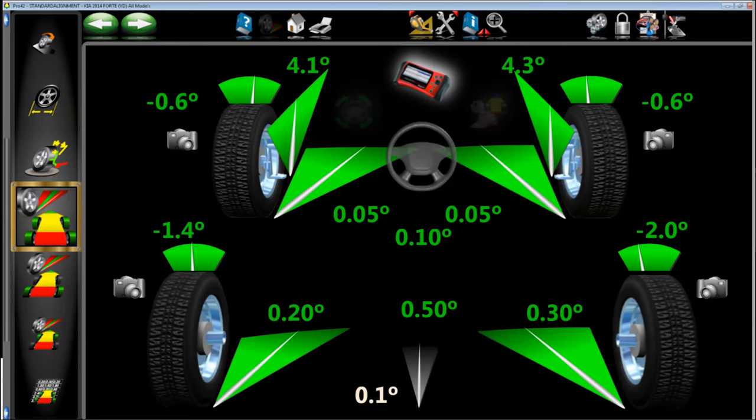Let's put a number to that: one degree of deviation in thrust angle from the body center line equals about 63 to 64 inches at 100 yards, and doubles at 200 yards. So that little half-degree right now equates to about a 30-inch error from a radar system or camera system. That's definitely going to affect the performance of that ADAS system.